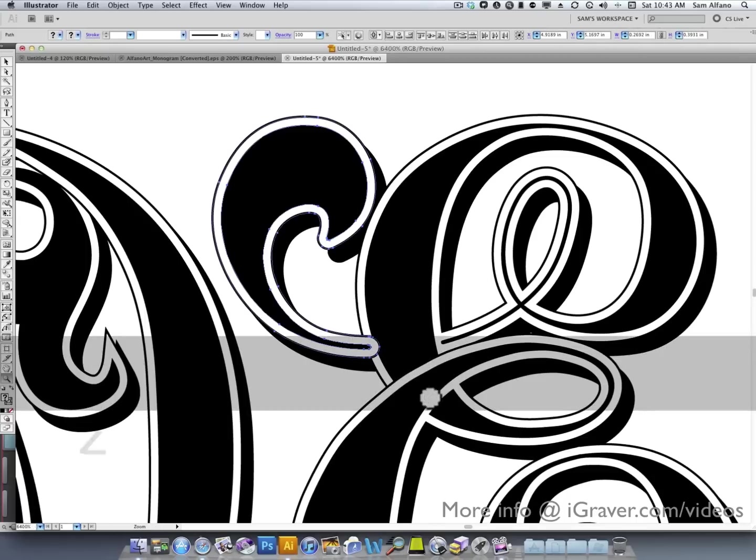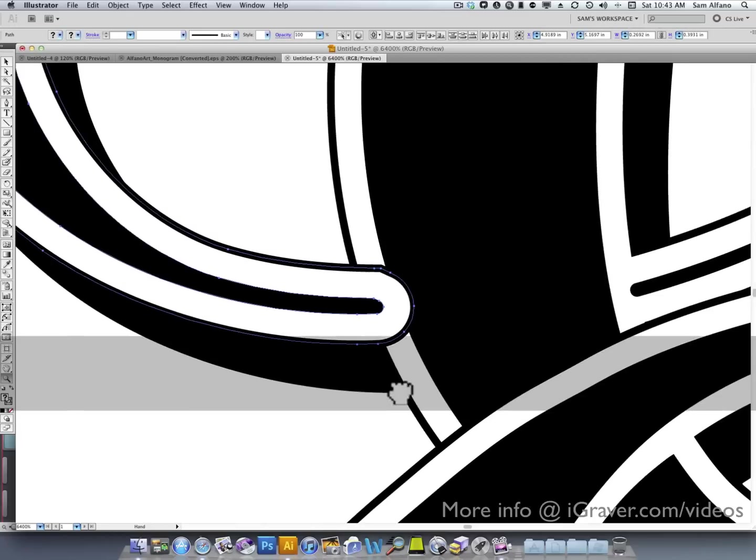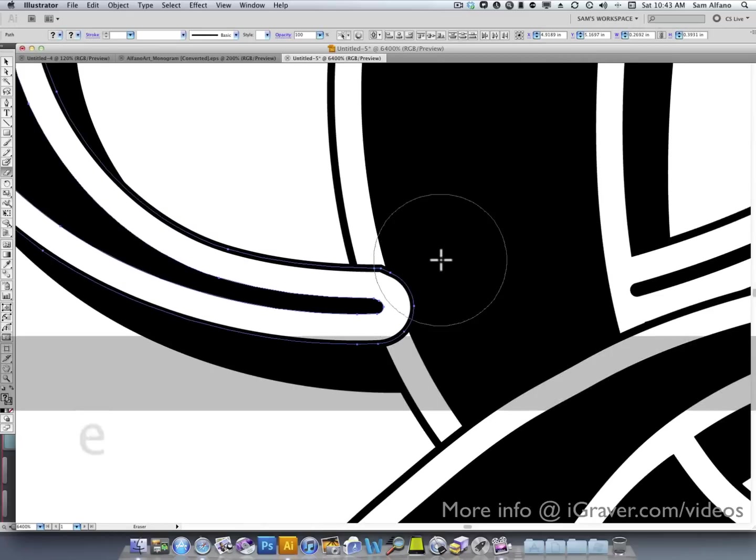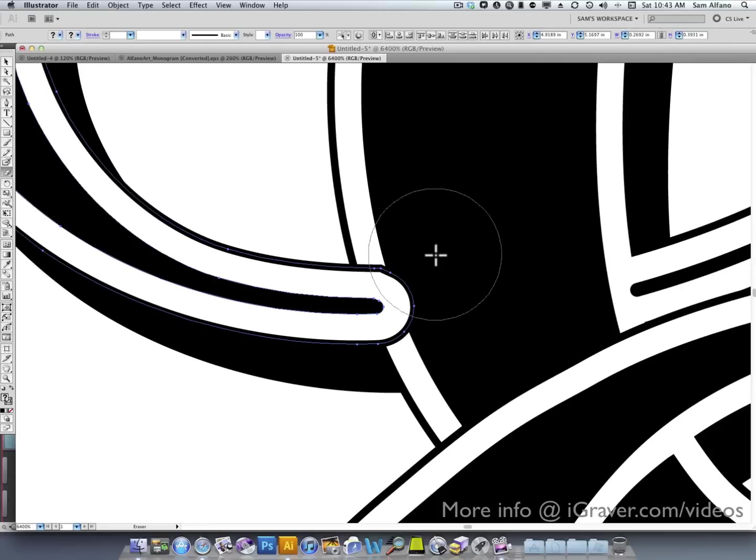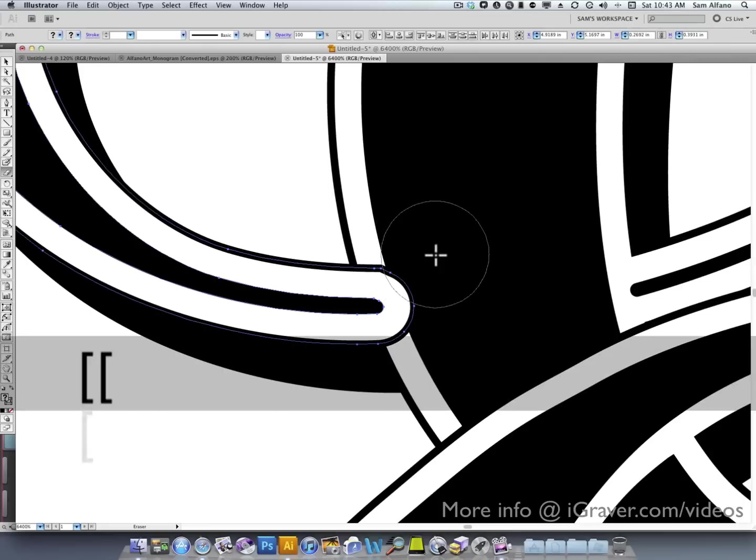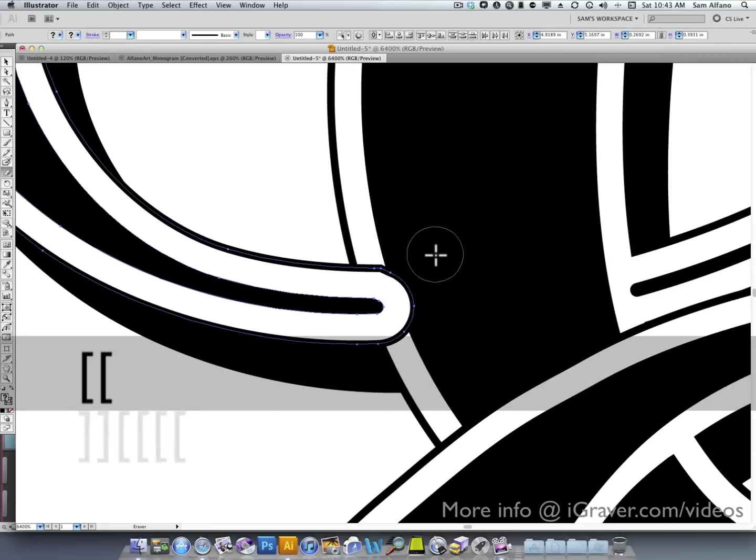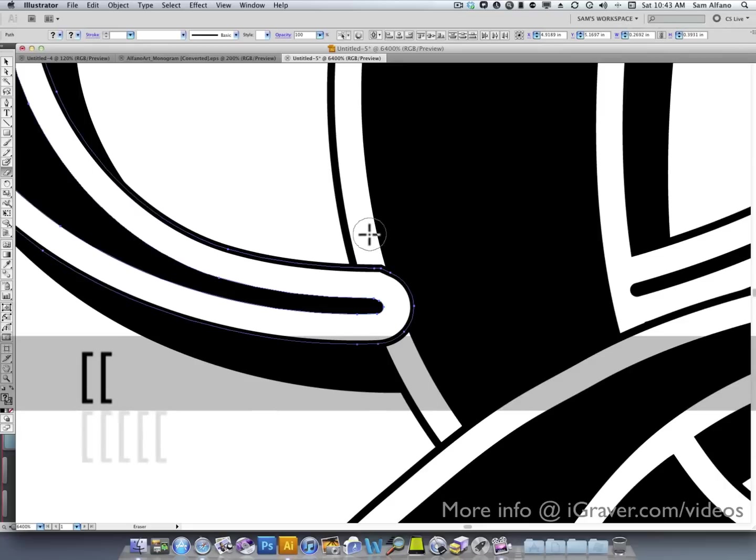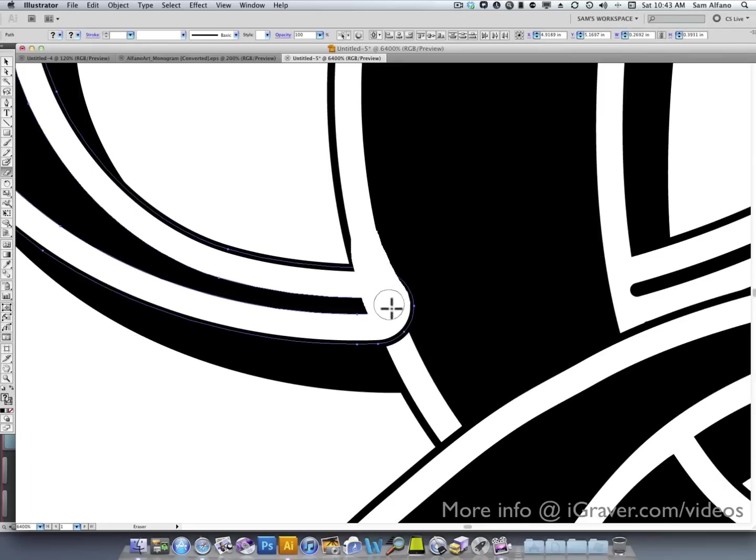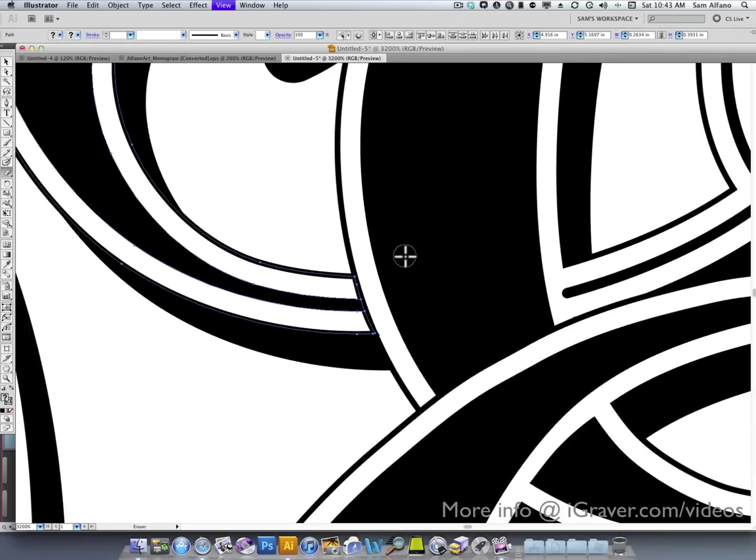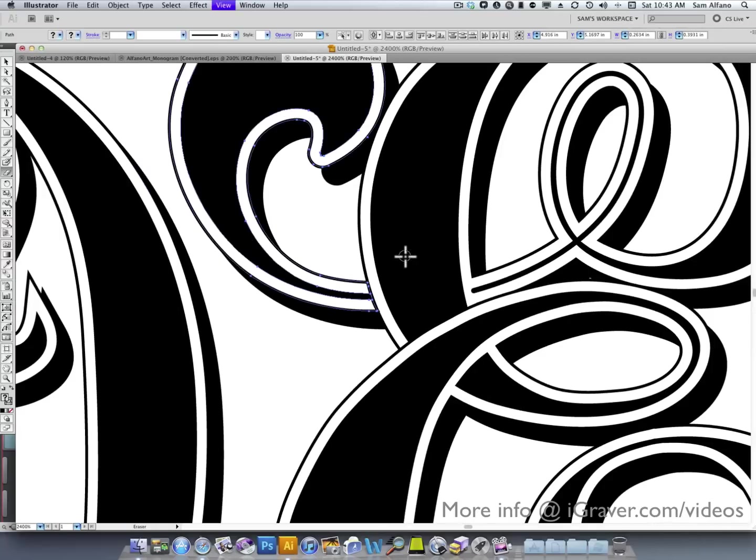And, you can see if I zoom in here, they're both selected. I'll press E for the eraser tool. And, I can adjust the size of the eraser by pressing the left and right bracket keys. I'm going to go down to a small eraser. And, I'm going to erase. Look at that. Perfect little fix.